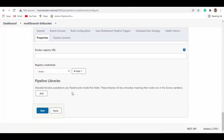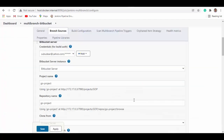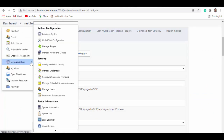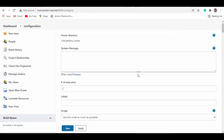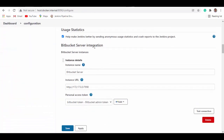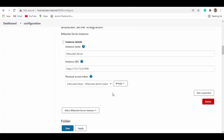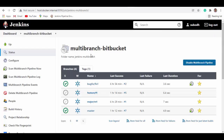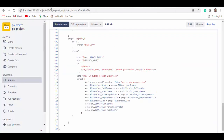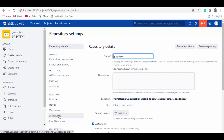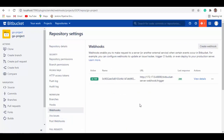To create the Bitbucket Server instance, go to Dashboard > Manage Jenkins > Configure System, scroll down and you'll see Bitbucket Server Integration. This is where you create the instance — give it the Bitbucket URL and a personal access token created in Bitbucket, then test the connection and save. Once saved, go back to Bitbucket under project Settings > Webhooks and you should see an entry automatically created for triggering webhooks.